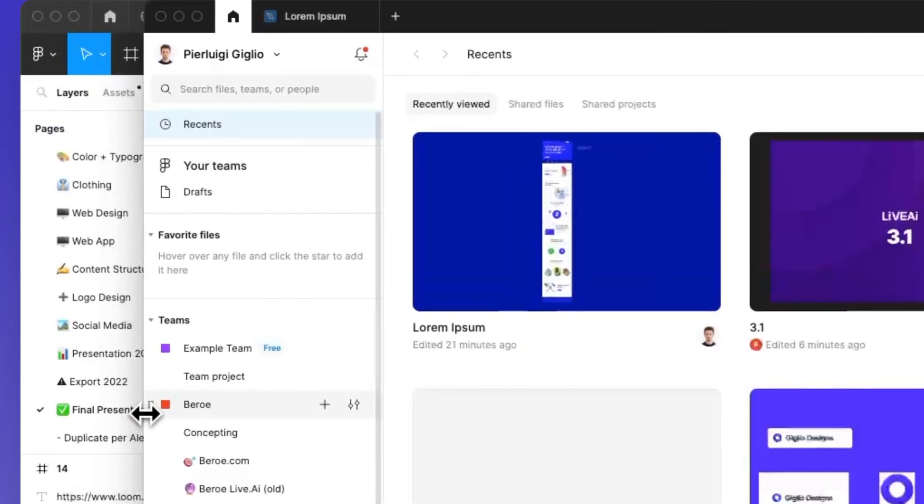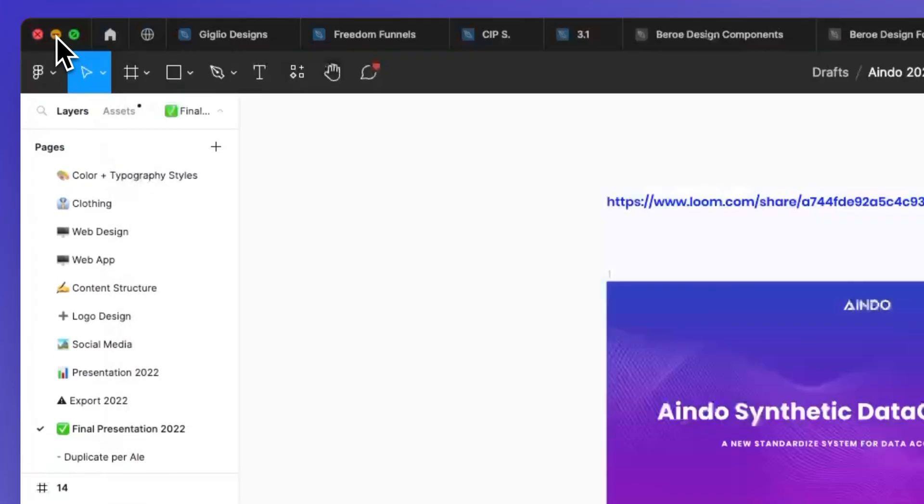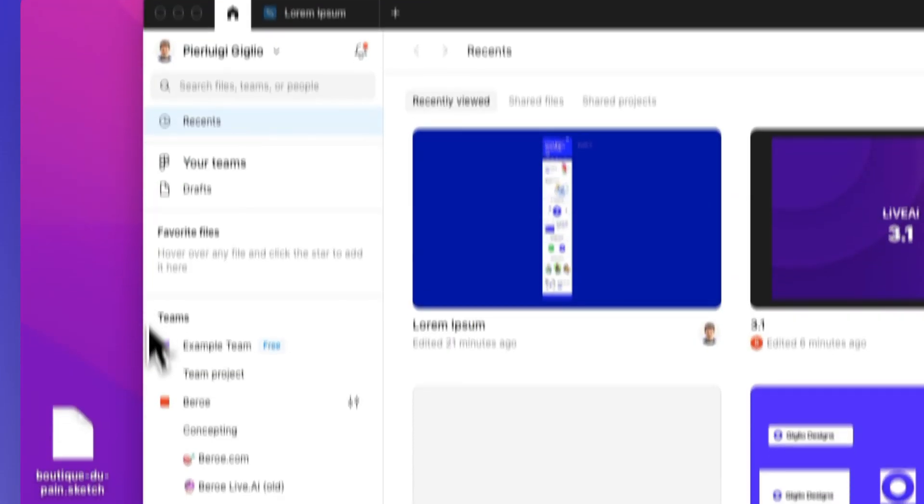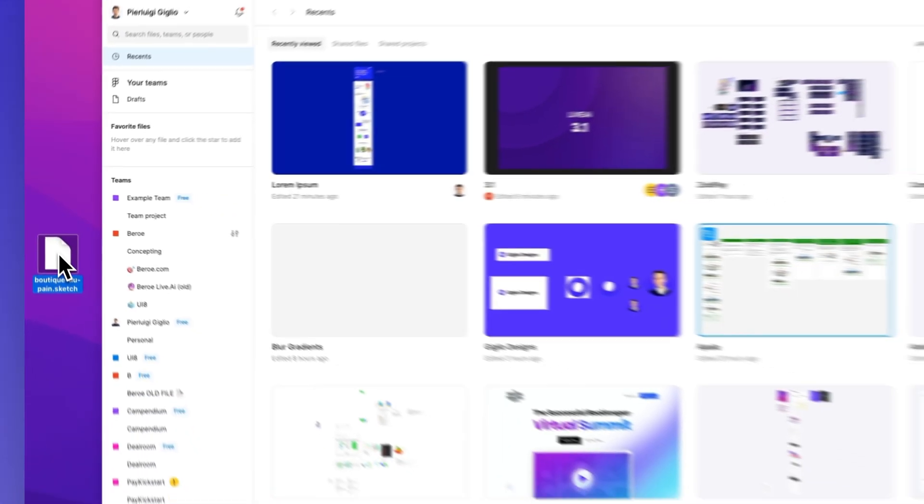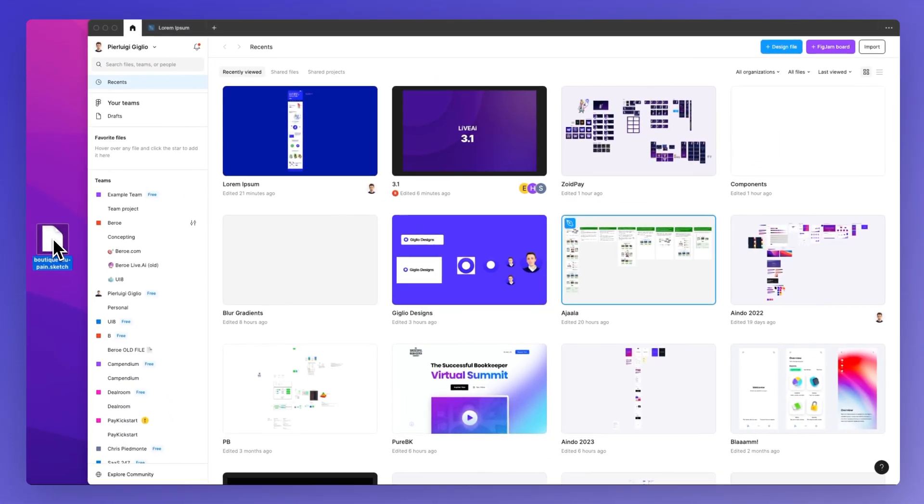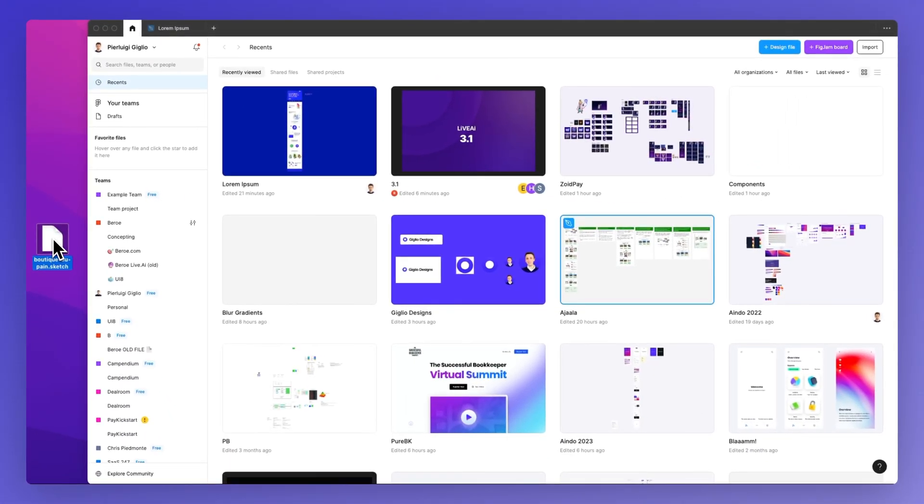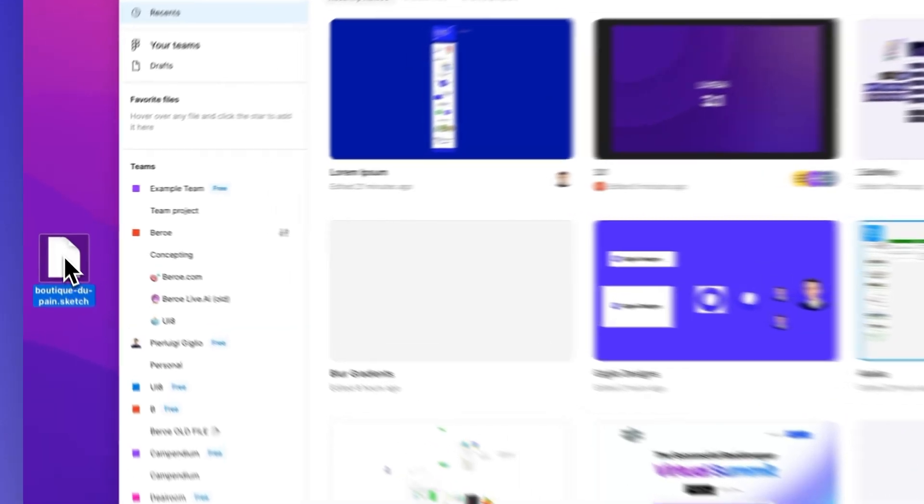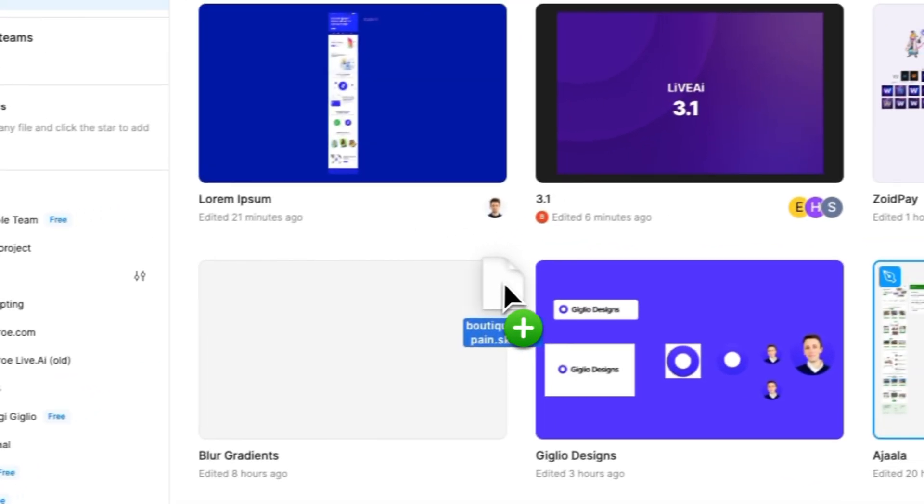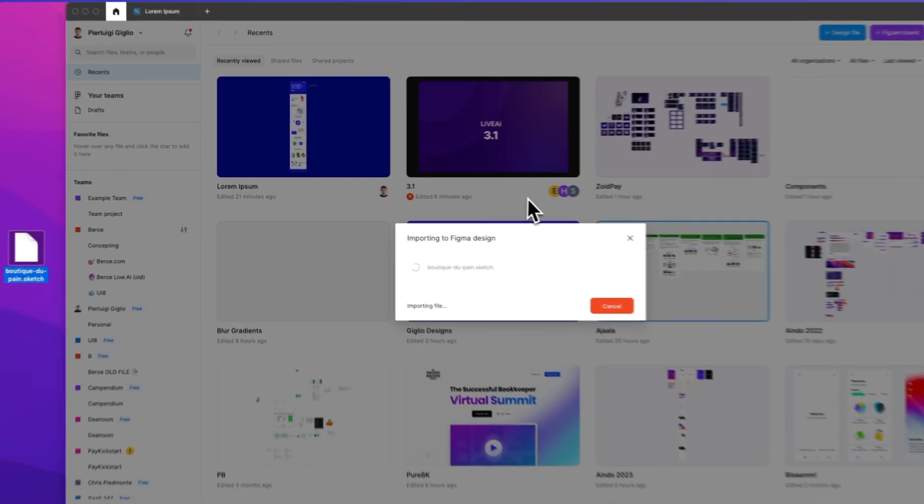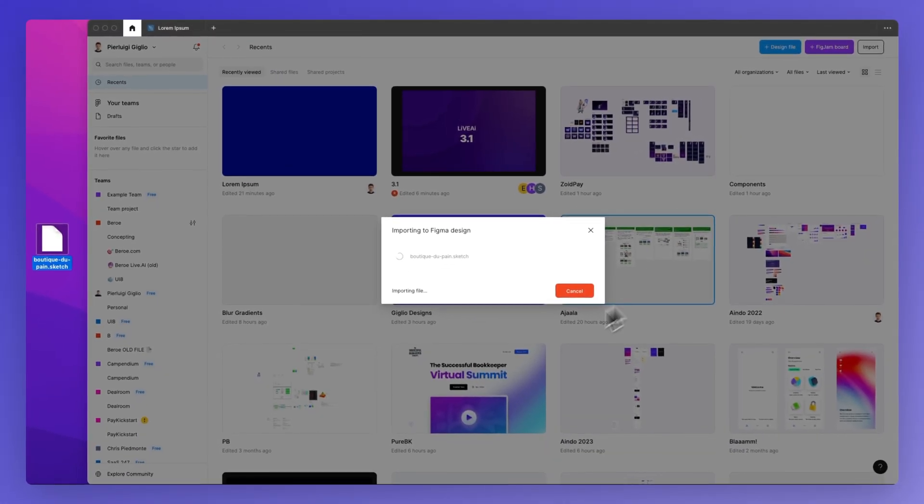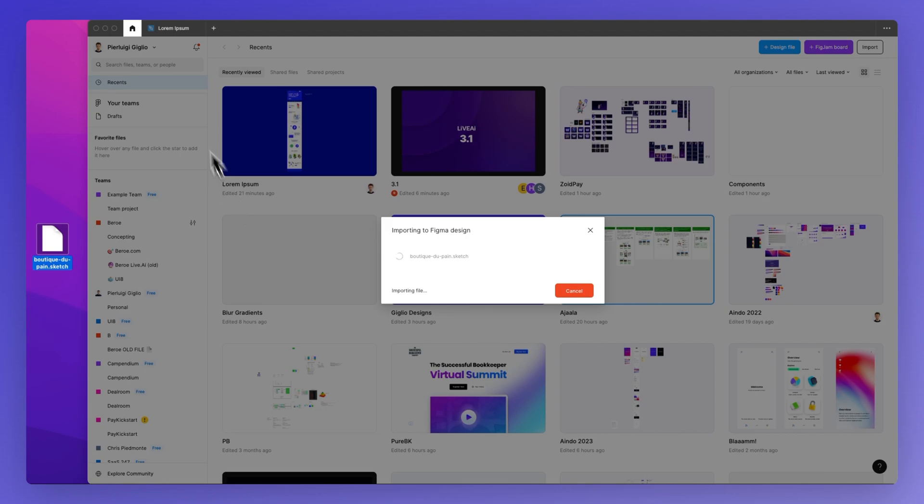In this example, I have a sketch file on my desktop, and the easiest way to import it is to simply drag and drop it directly into the Figma main screen.